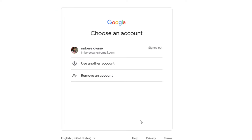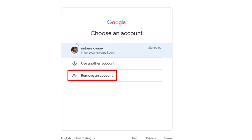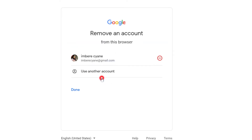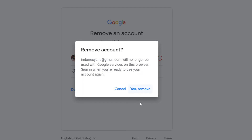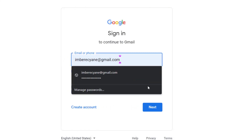After logging out, you can see that your Gmail is still appearing here, so you have to remove it. Now it is removed.